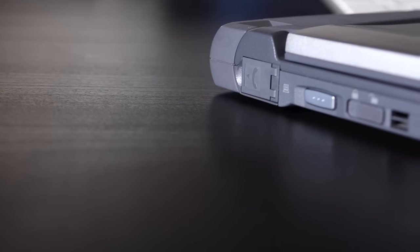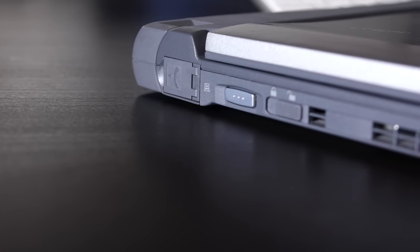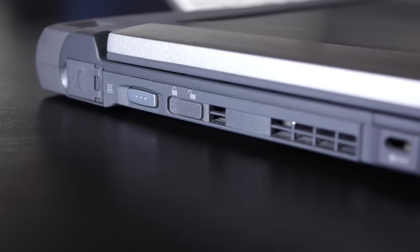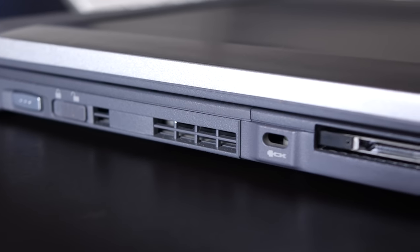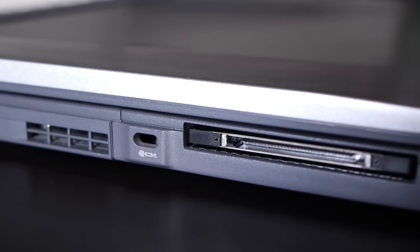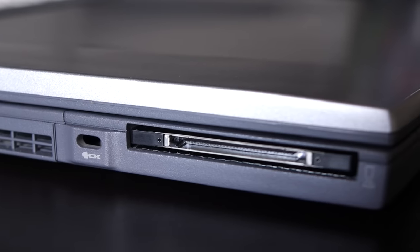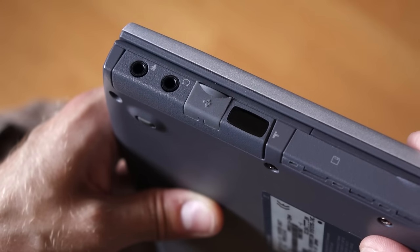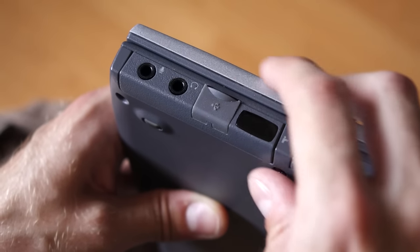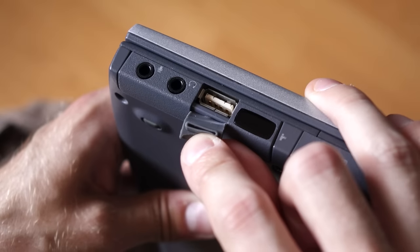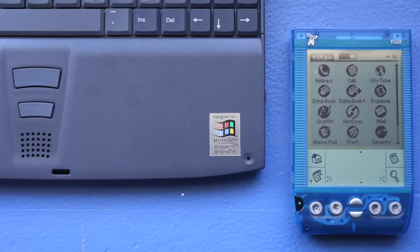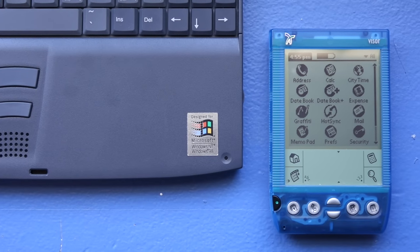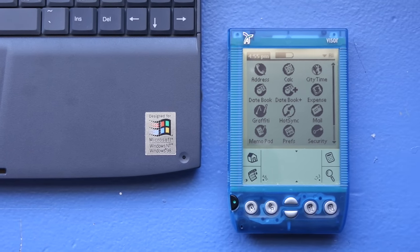But just because it was smaller in size didn't mean it skimped on features. On the left side was the jack for the built-in 56K modem and a PCMCIA expansion card slot. On the right was audio, a USB 1.0 port, and an infrared transceiver, which was most often used to sync data with PDAs.